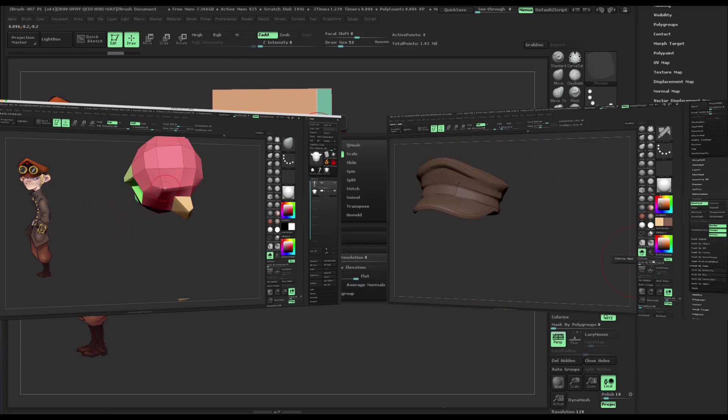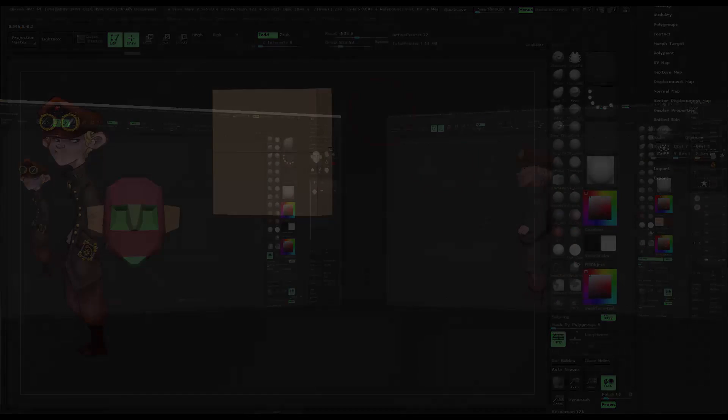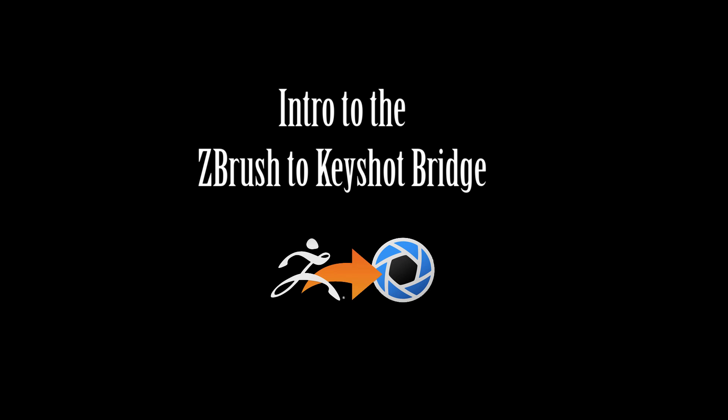Also available is my mini tutorial to accompany this or stand alone, Intro to the ZBrush to Keyshot Bridge.